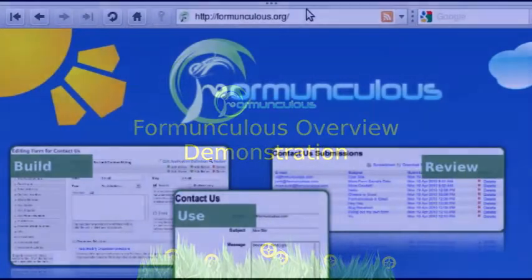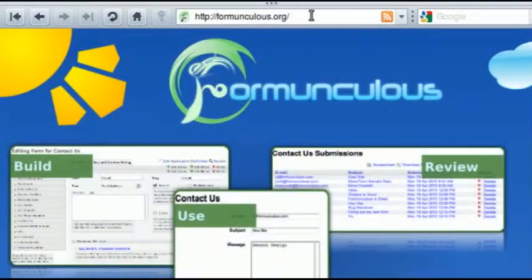Hi, this is Carson Gee from Formunculus, and we're going to go over how this application works and just kind of do an overview — build, use, and review a simple contact form.